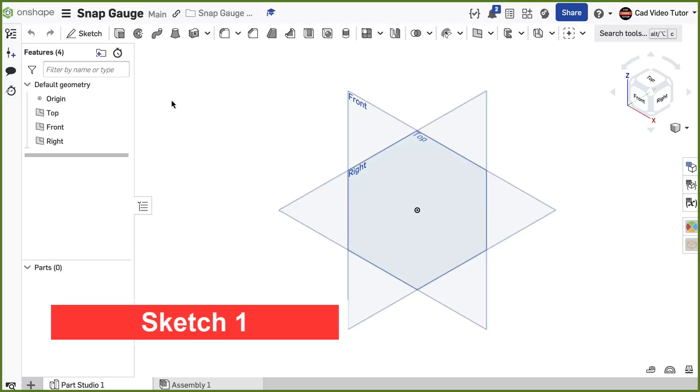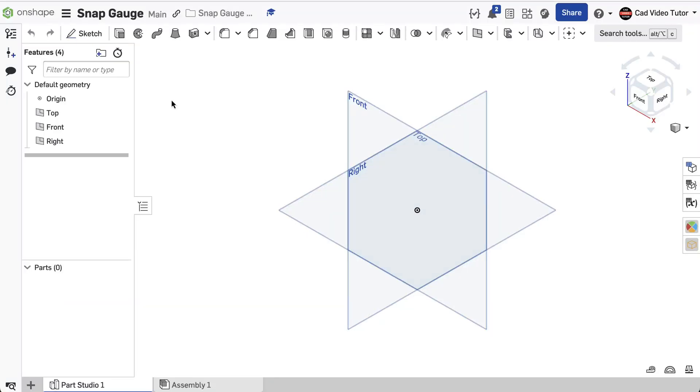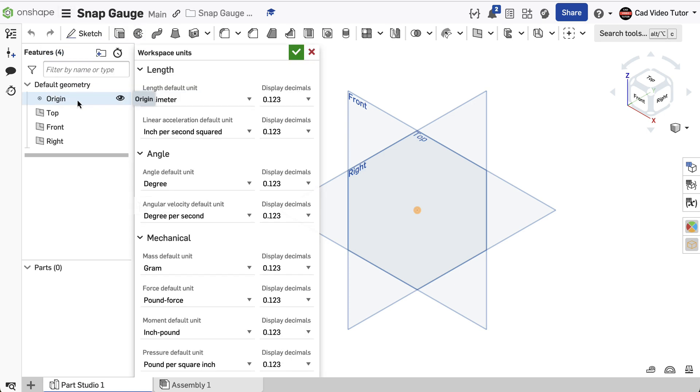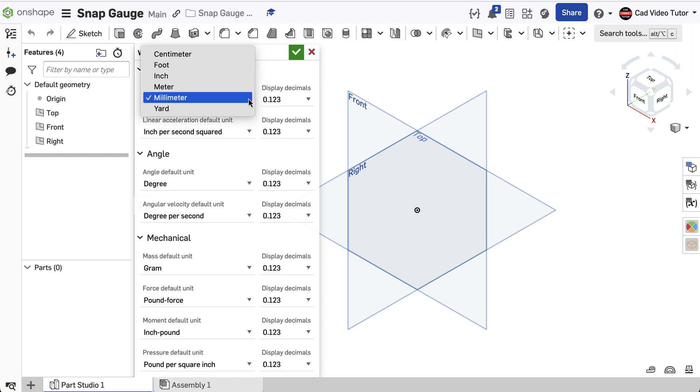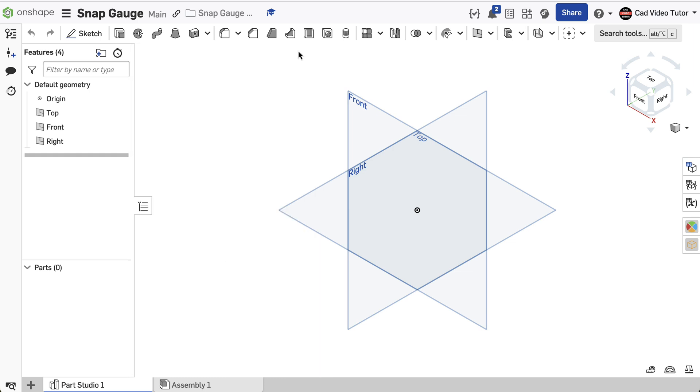Create the base sketch. I've started a new Onshape document and named it Snap Gauge. Before starting the sketch, I want to check my workspace units. Make sure the length is set to millimeters and the mass is set to grams. Use the green check to accept.